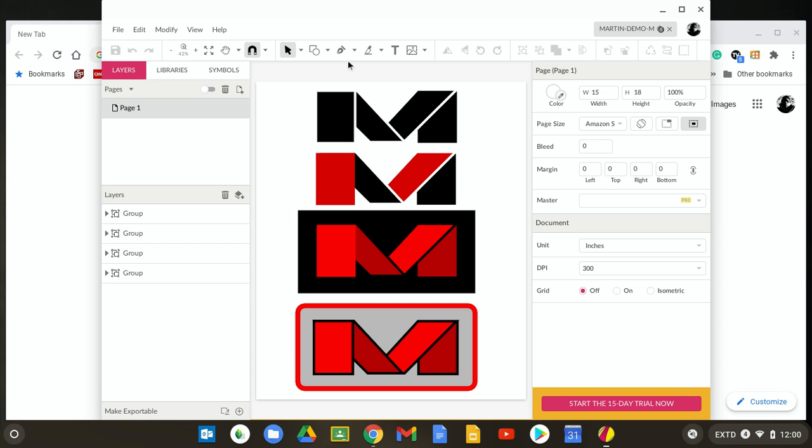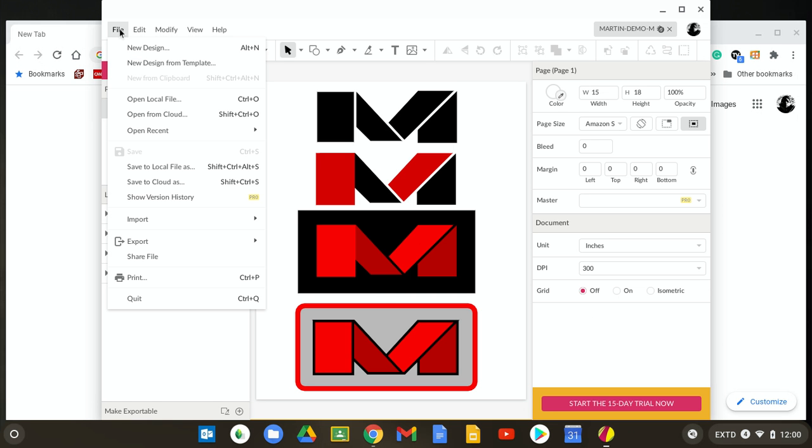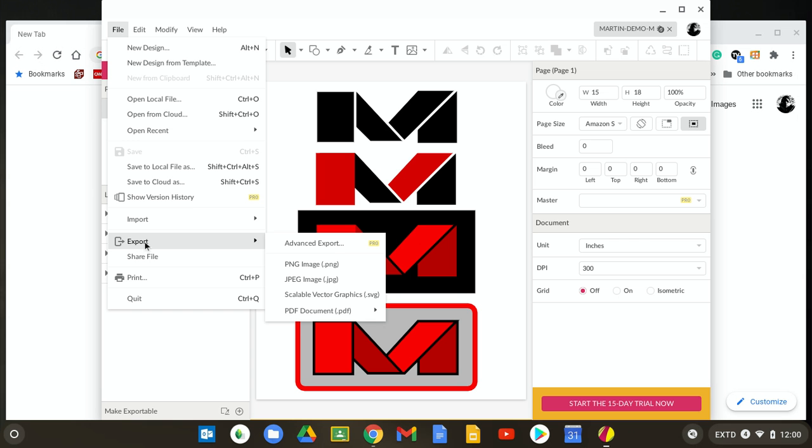So I'm going to go up to my file menu, and this is how easy it is. I'm going to pull down to Export, go over to that menu, and you can see the first option it offers is Advanced Export, which is a pay feature. We're using the free version. We don't really need any special features for this one anyway.